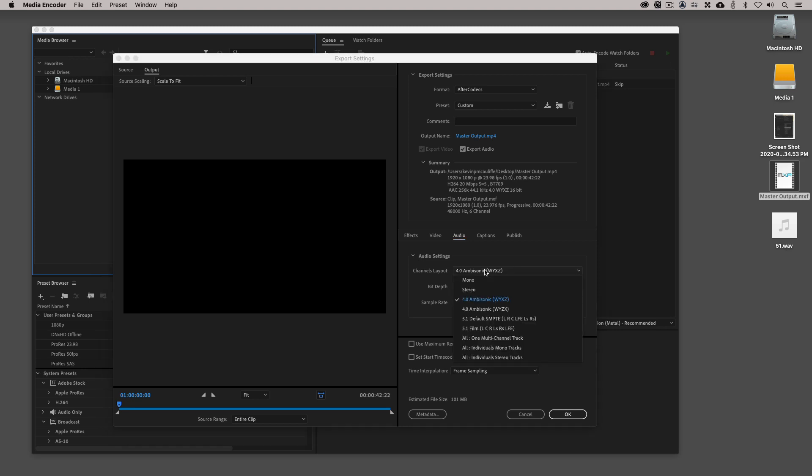Obviously, we then have the ability to come in and make whatever audio adjustments we want to based on the fact that in this case, this is a 5.1 clip. We can actually get in and select left, right, center, sub, left surround, and right surround and export a 5.1 MPEG-4 video file. All right. So this at its core, again, is my exporting workflow.